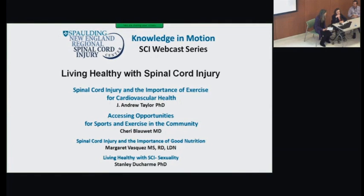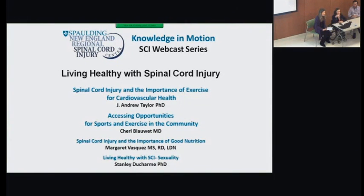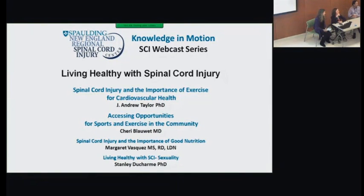Some quick introductions before we get started. My name is Dr. Sherry Blauwet. I'm a physiatrist here at Spalding and also co-director of dissemination and knowledge translation for our new spinal cord injury model systems, along with Bethlyn Houlihan, who's here with me as well and will say a few words in a minute.